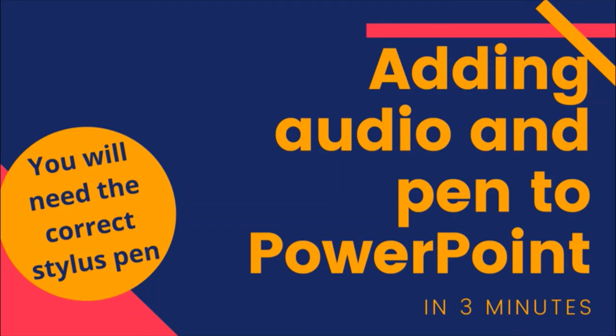If you're then happy with how your narration and annotation plays back for that slide, save as a PowerPoint show as shown earlier. And then that PowerPoint is ready for students to access. But do remember, it will only work if they have PowerPoint viewing software on their phones or computers.